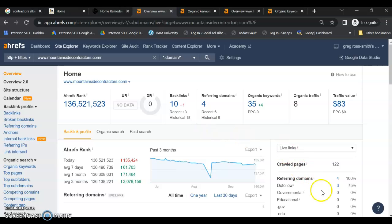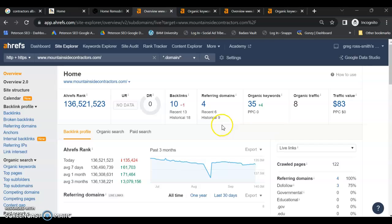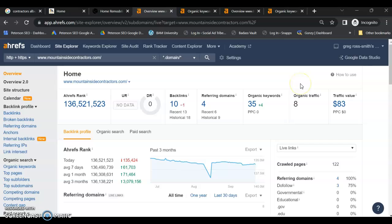And if we look here, you only have three that are do follow. So you actually only have three links doing anything remotely to help your website. You have been indexed with 35 keywords, but you're only getting an average of eight people per month to your website. So you're missing out on a ton of potential customers.